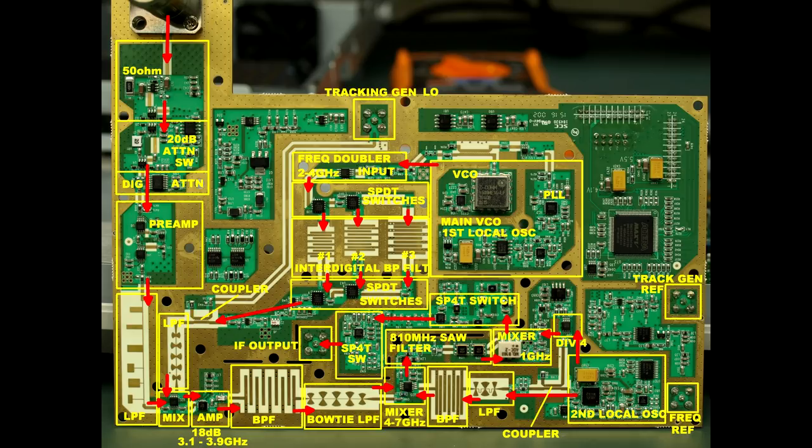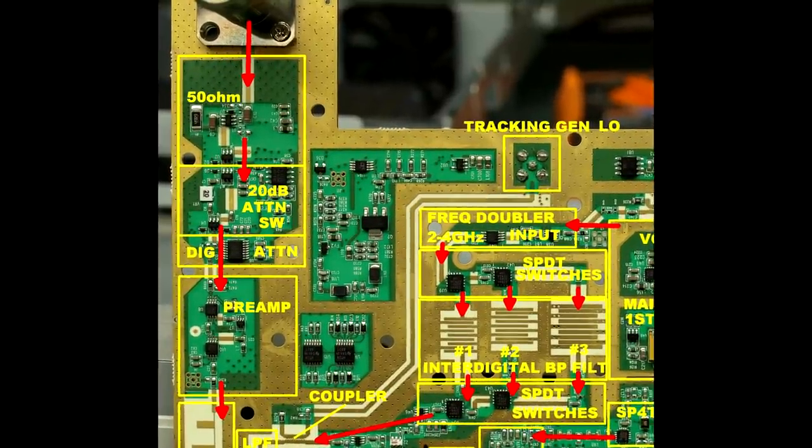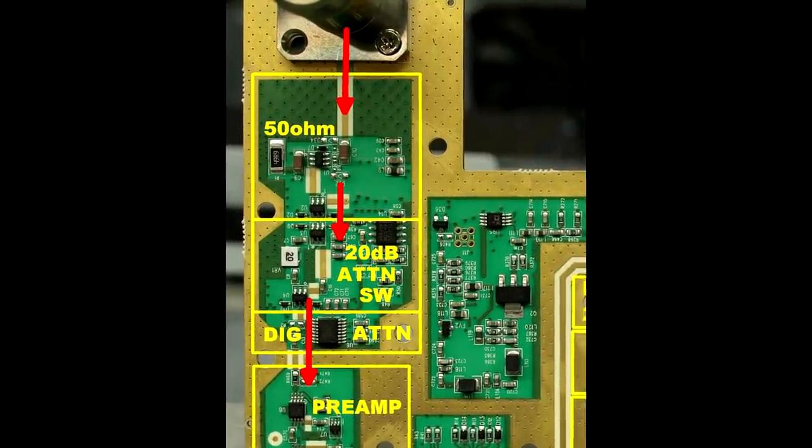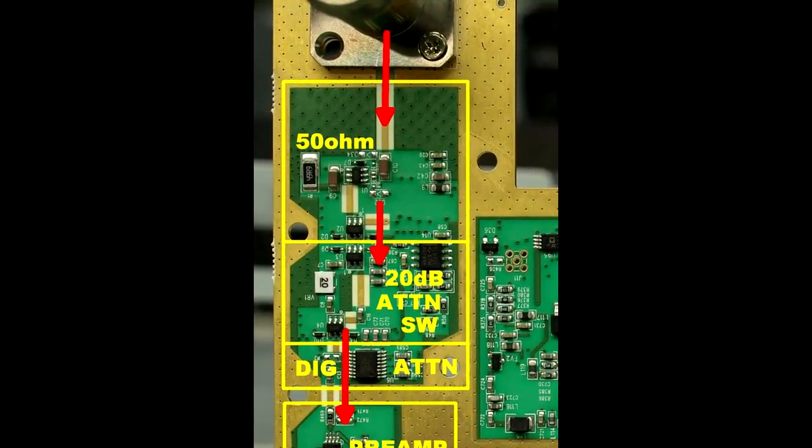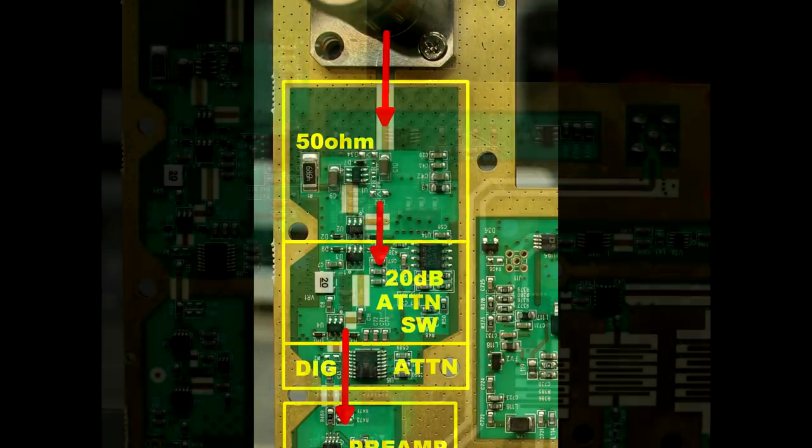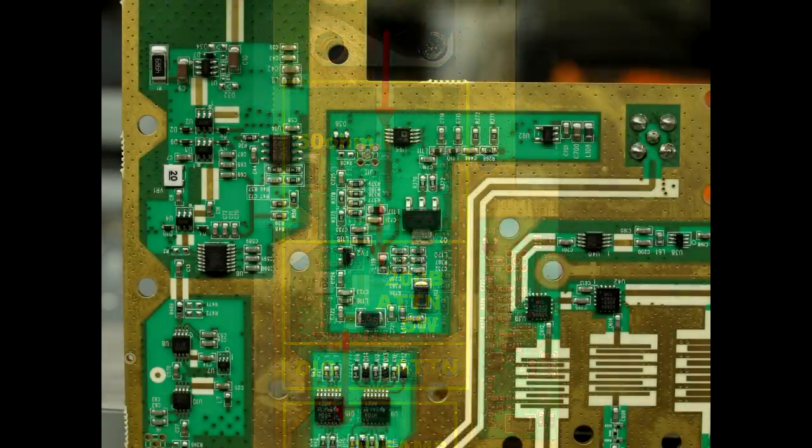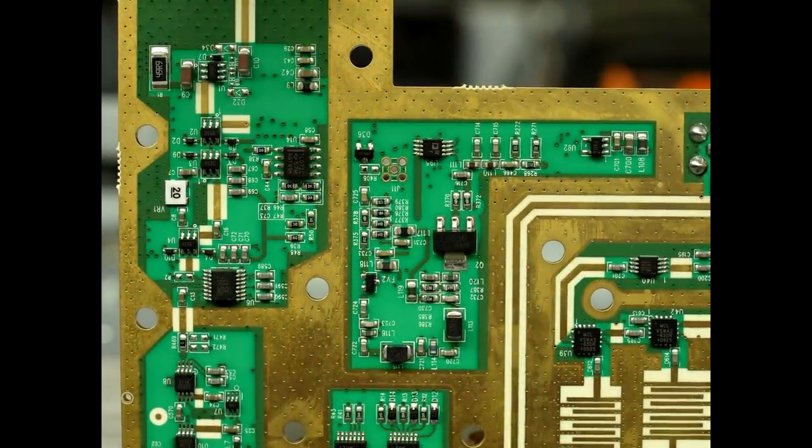Let's start by taking a look at the RF input in the top left corner. This section contains the 50 ohm input impedance, but that little SOT236 package - you'll see four of these here - these are actually single pole double throw switches.